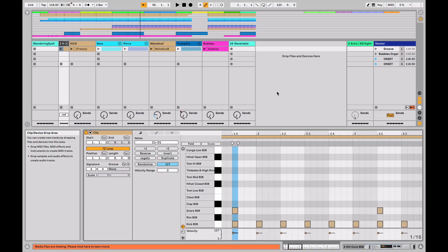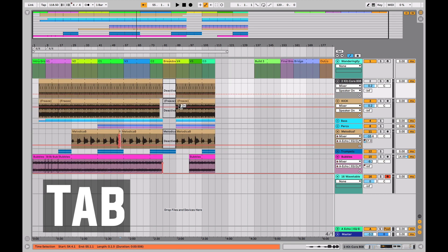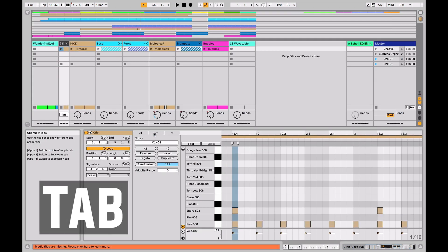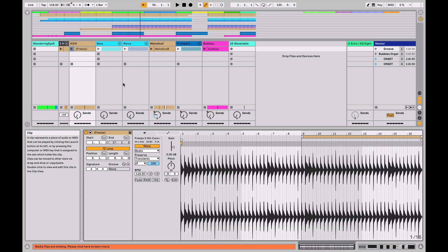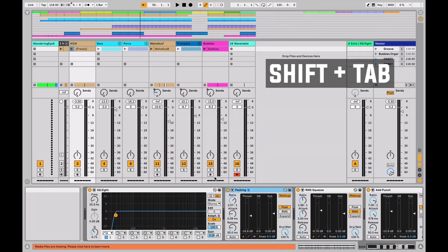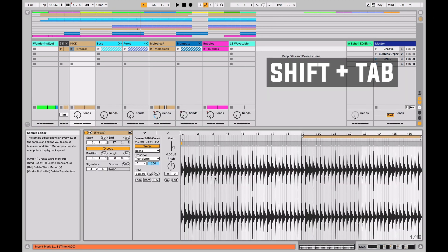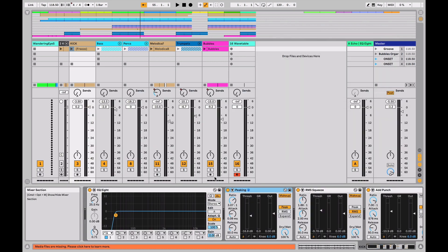When you're first looking at Ableton, Tab is going to toggle between the Arrangement view and the Session view. In addition to that, if you're looking at a clip, you can hit Shift Tab and that will toggle between the clip itself and the devices that are on that track.